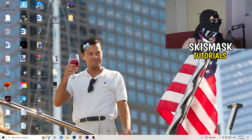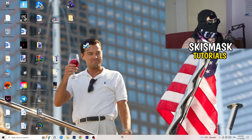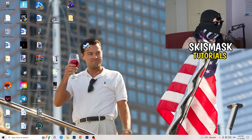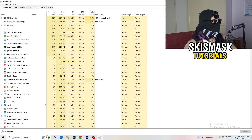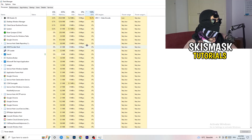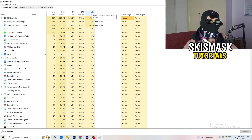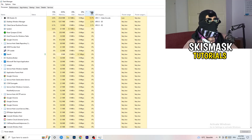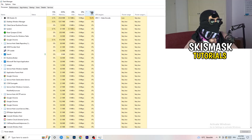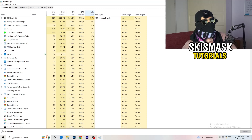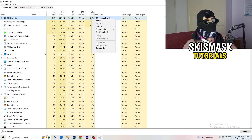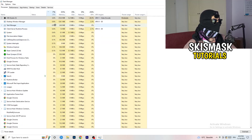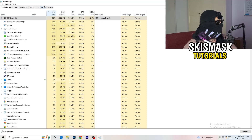Next, right-click your taskbar and click Task Manager. Once it pops up, go to Processes. Click on the GPU column to sort by GPU usage, and end every task running in the background that's using too much GPU and that you don't need — right-click it and click End Task. Once you're finished with GPU, do the same thing sorted by CPU usage.